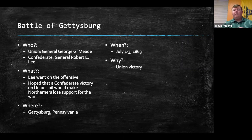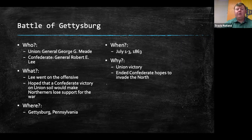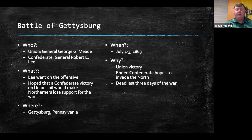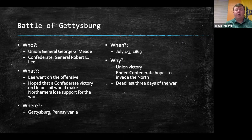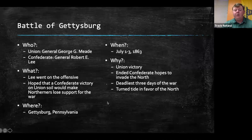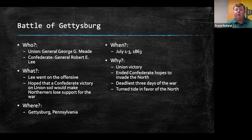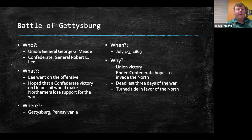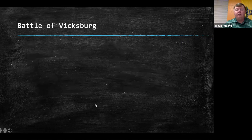It took place between July 1st and 3rd of 1863. It was a Union victory at Gettysburg. It ended the Confederate hopes to invade the North, just like the Battle of Antietam. It's the deadliest three days of the war, and it's considered the turning point of the war — where the North continues to ascend and the Confederate side starts to decline. The North would ride out this victory through 1863 and 1864 to go on and win the Civil War.